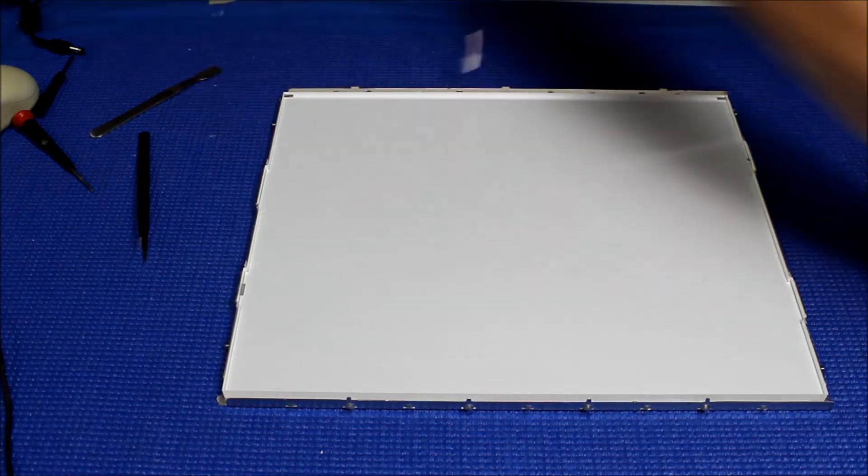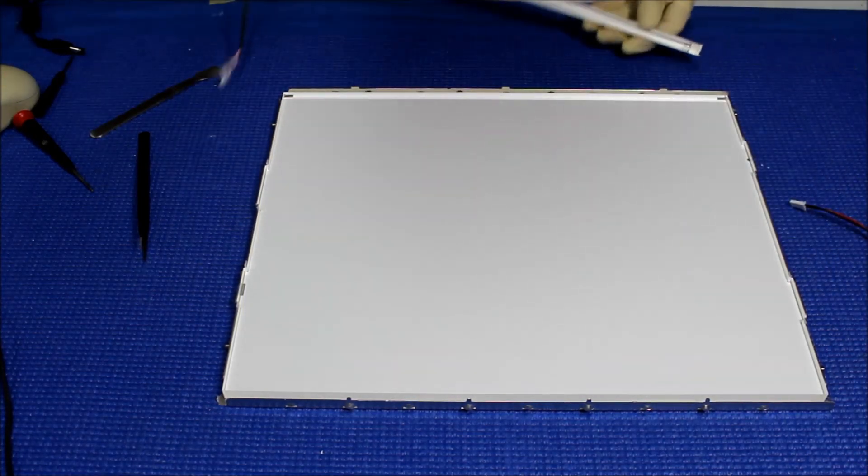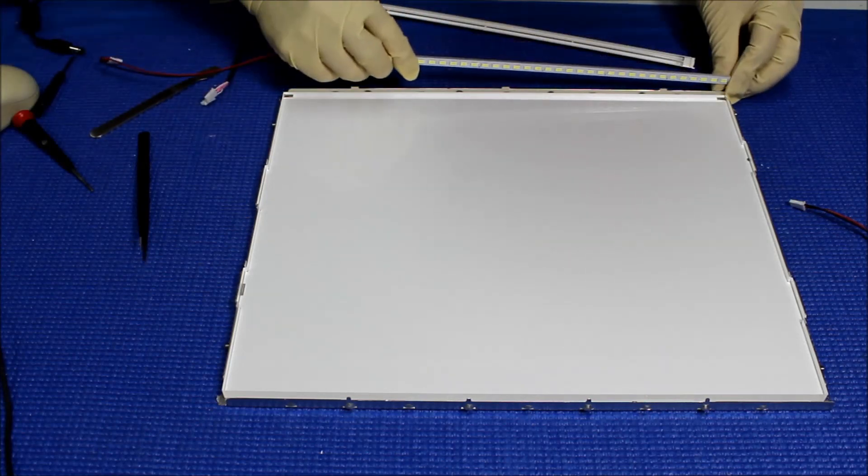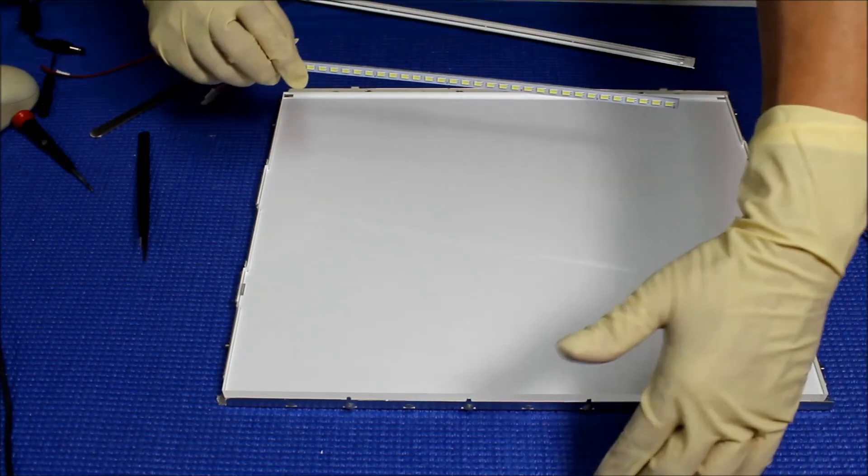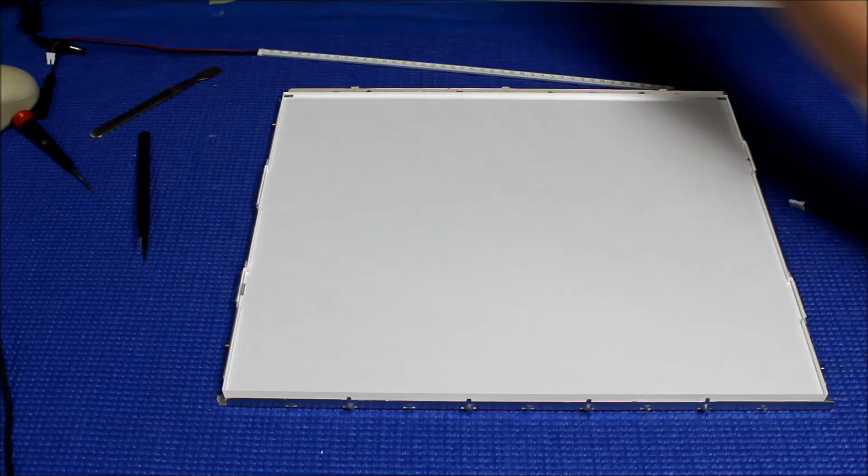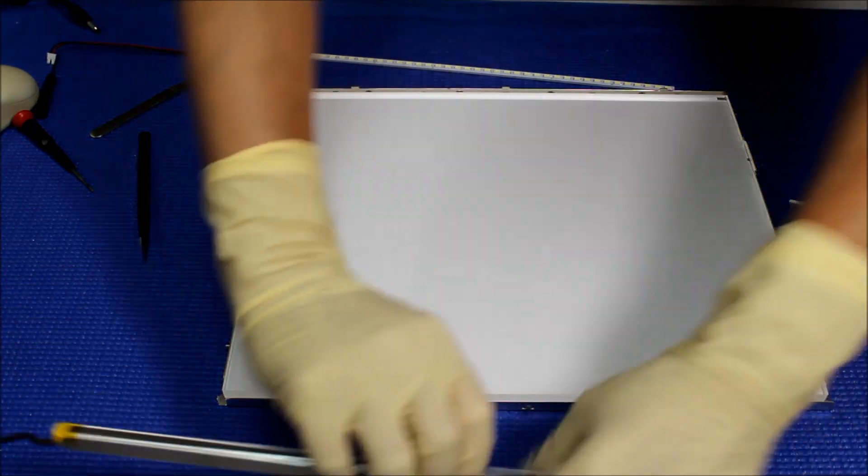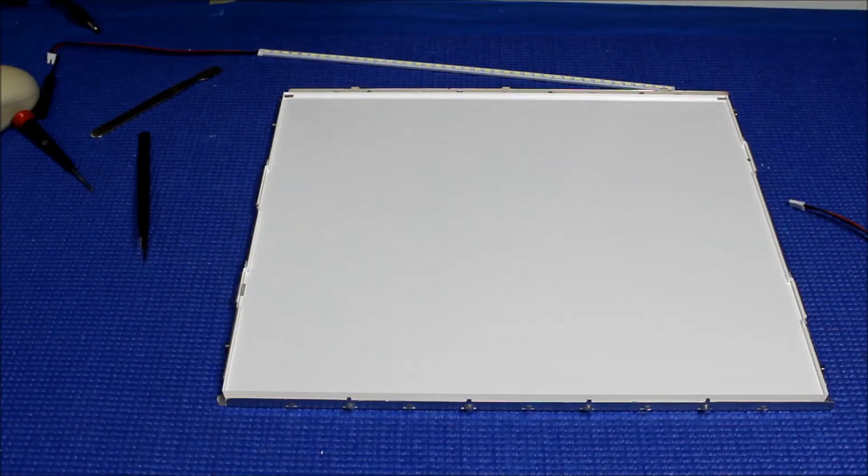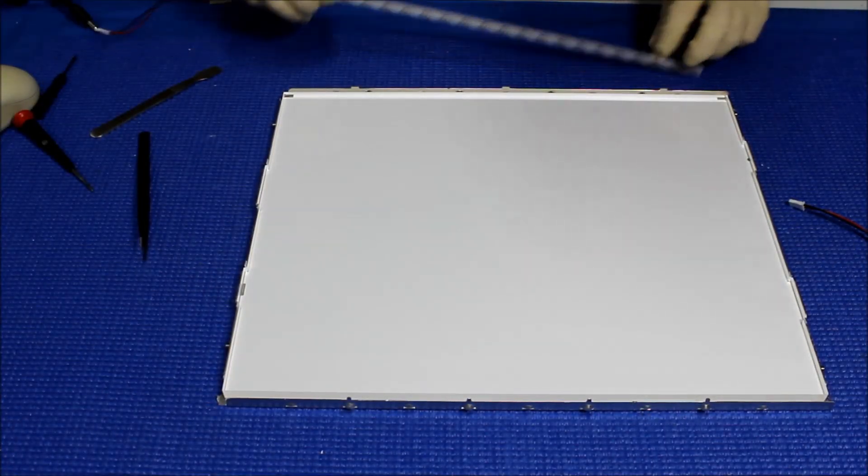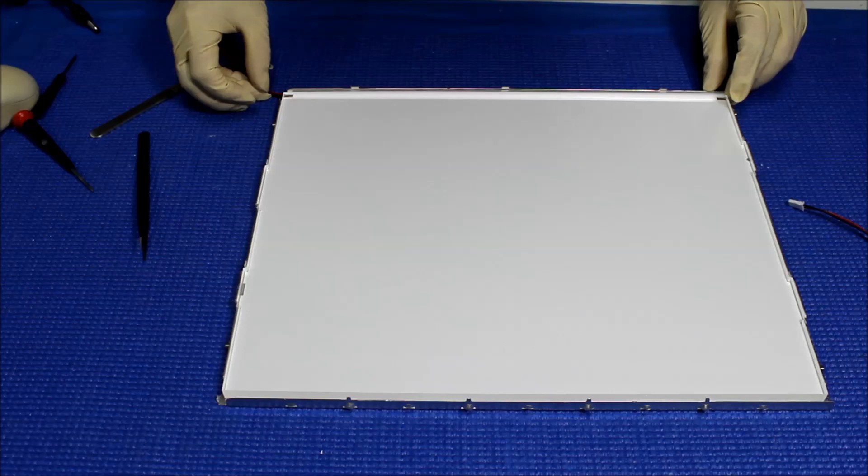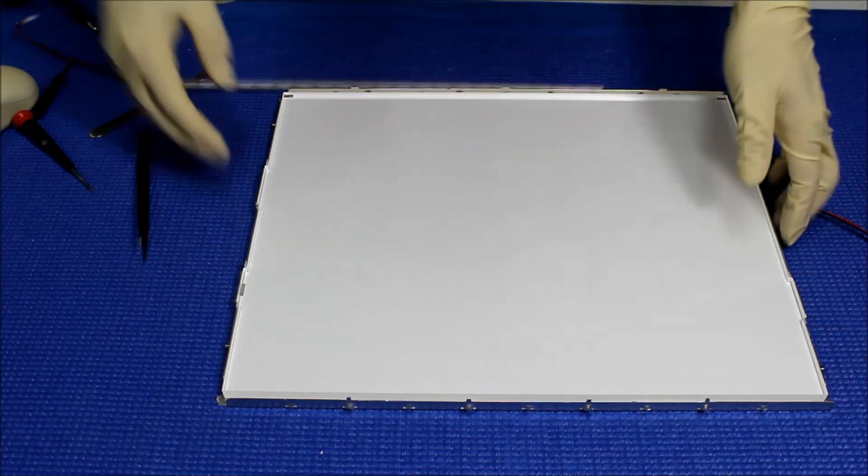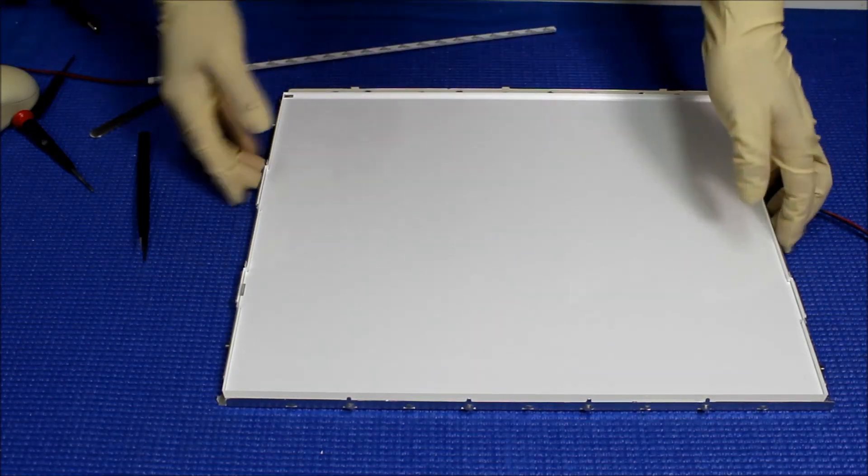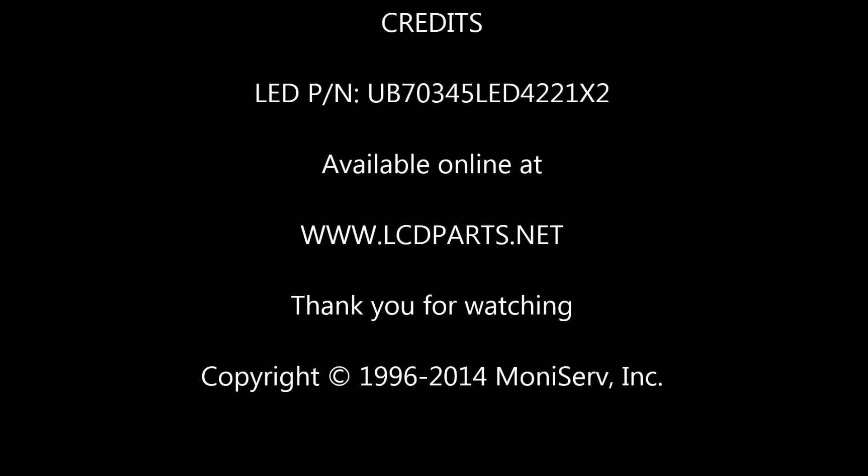In this case, the easiest way will be to mount it right here and use the whole back aluminum frame as a heat sink. Perfect. Let's set aside this lamp. We're going to test the LED first.